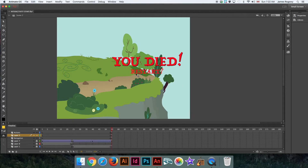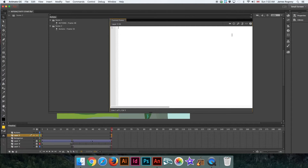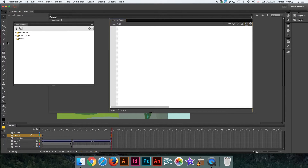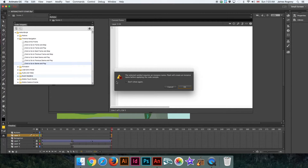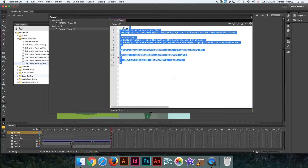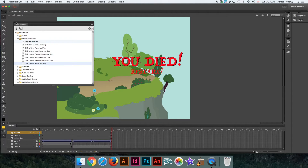We need to tell it what to do with that button, just like we did with the arrow. Select it, go to Window > Actions, open Code Snippets again, go to Timeline Navigation, and say 'Go to Scene and Play.' If it gives an error asking for an instance name, just hit OK. This time we tell it to go to Scene 1 and play from frame 1 — so if we click it, it goes back to Scene 1.